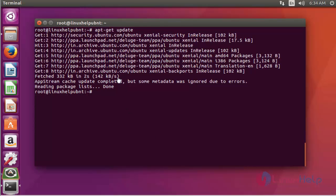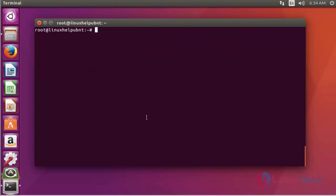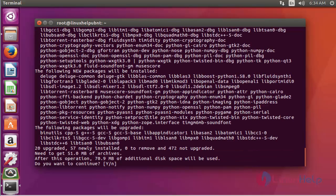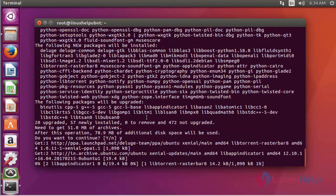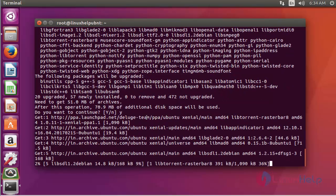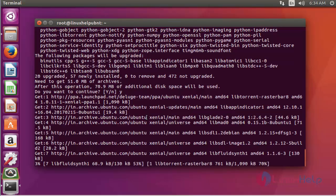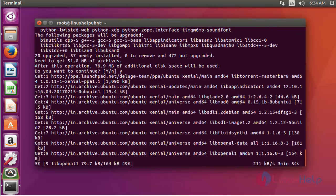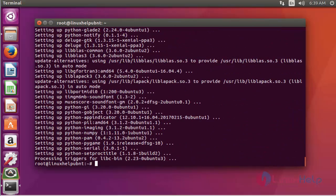After the update, now install the Deluge package by using apt-get install deluge. Press enter to continue. Press Y to continue. See, the size of Deluge package is a little bit high. The package is installed.